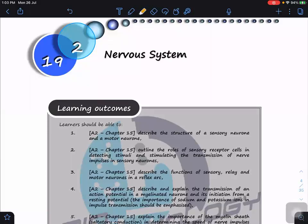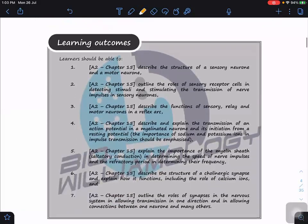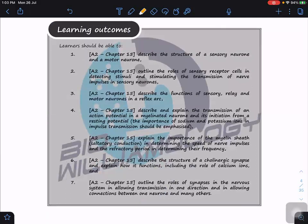Okay, so now nervous system. What we're going to learn under this subtopic, nervous system: the first learning outcome is we're going to look at the structure of sensory neurons compared to motor neurons, meaning you need to learn how to identify sensory neurons as well as motor neurons, and know what the roles of the sensory receptor cells are in detecting stimuli.